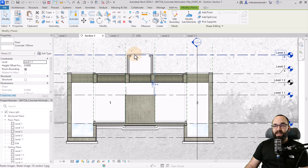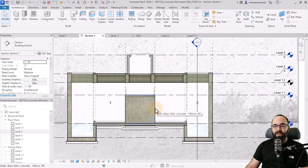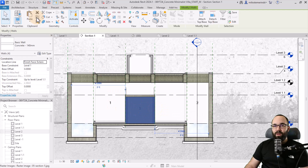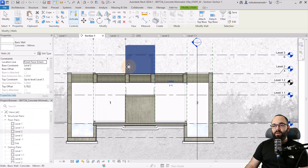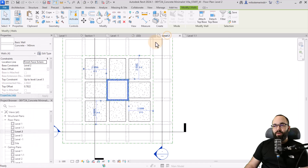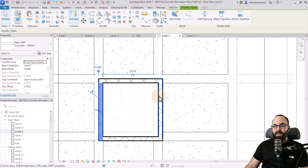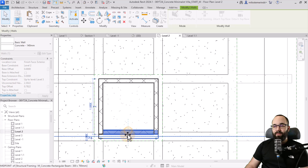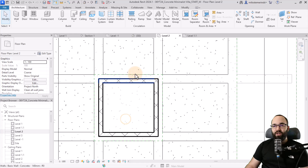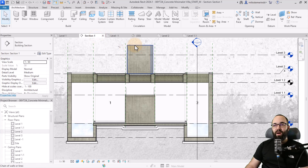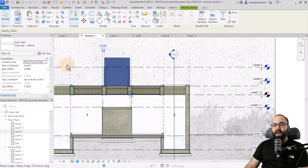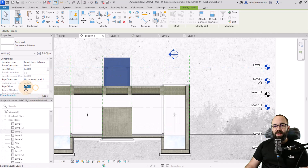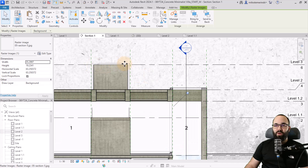I also want to add the walls on top. I'll hover over one of these walls, hit the tab key to select the entire chain of walls, go to copy, paste, align to selected levels, and align to level two. However, we do want to readjust it a little — move this in just a bit. Go back to section, select everything by hovering and pressing tab, then click to select. We notice there's a top offset — let's change that to zero and hit enter.